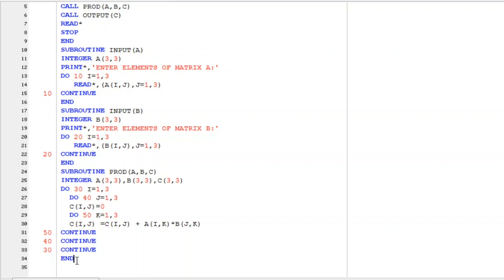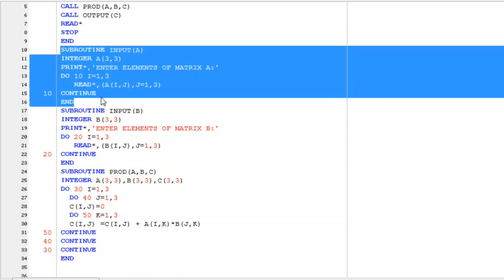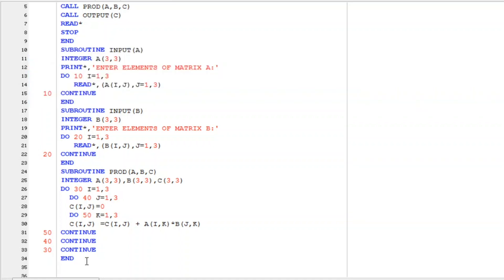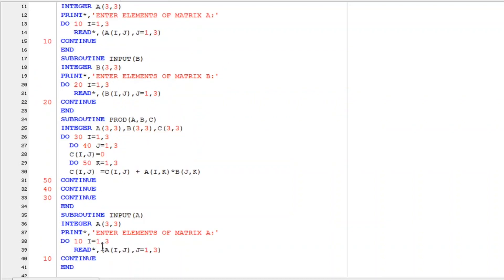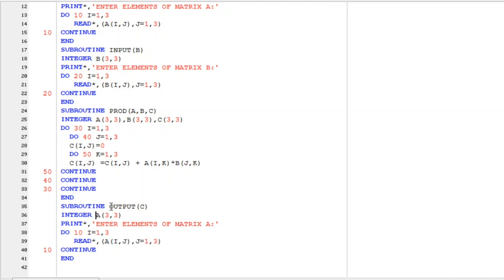Now the last one as you see last one is output. Now we have to take output. For that let me copy one of the subroutine from here. So I paste it here. So I just need to write the name of subroutine output. And here the matrix is C. Let me declare C.